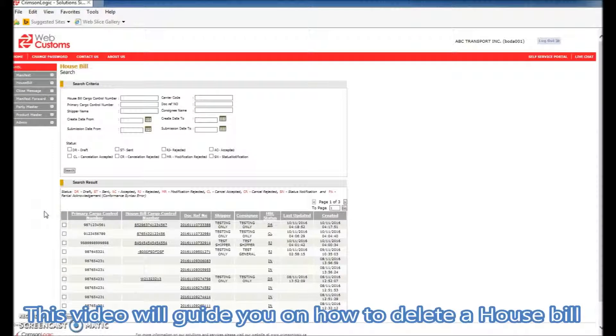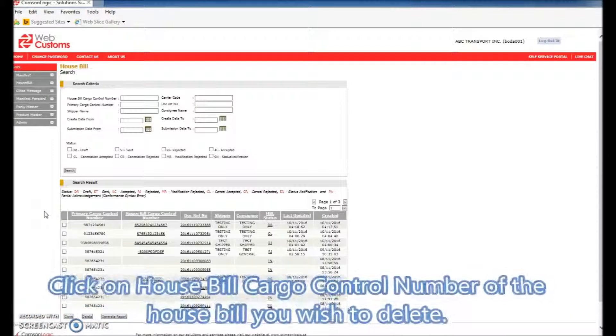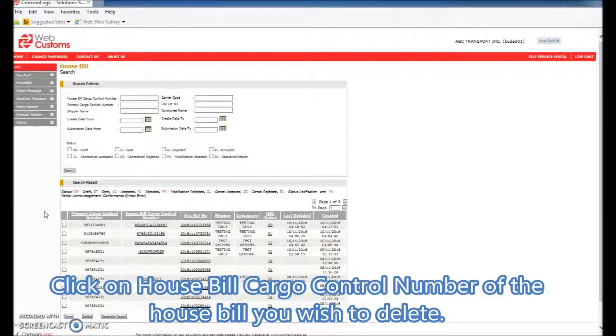This video will guide you on how to delete a house bill. Click on the house bill cargo control number of the house bill you wish to delete.